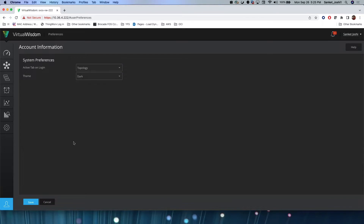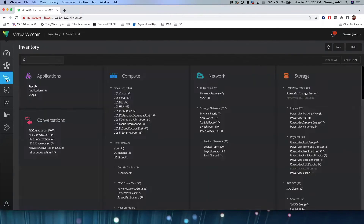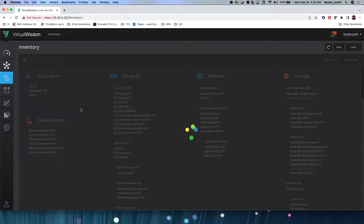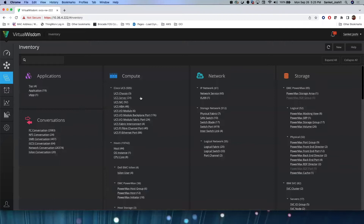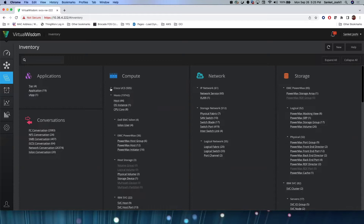Here we are interested in looking at inventory. Since this is a test system, we have a lot of integrations configured, which is why we see a fairly large inventory. As I mentioned earlier, every integration will have its inventory and entity components. For demo purposes, we will be specifically looking at switch ports.